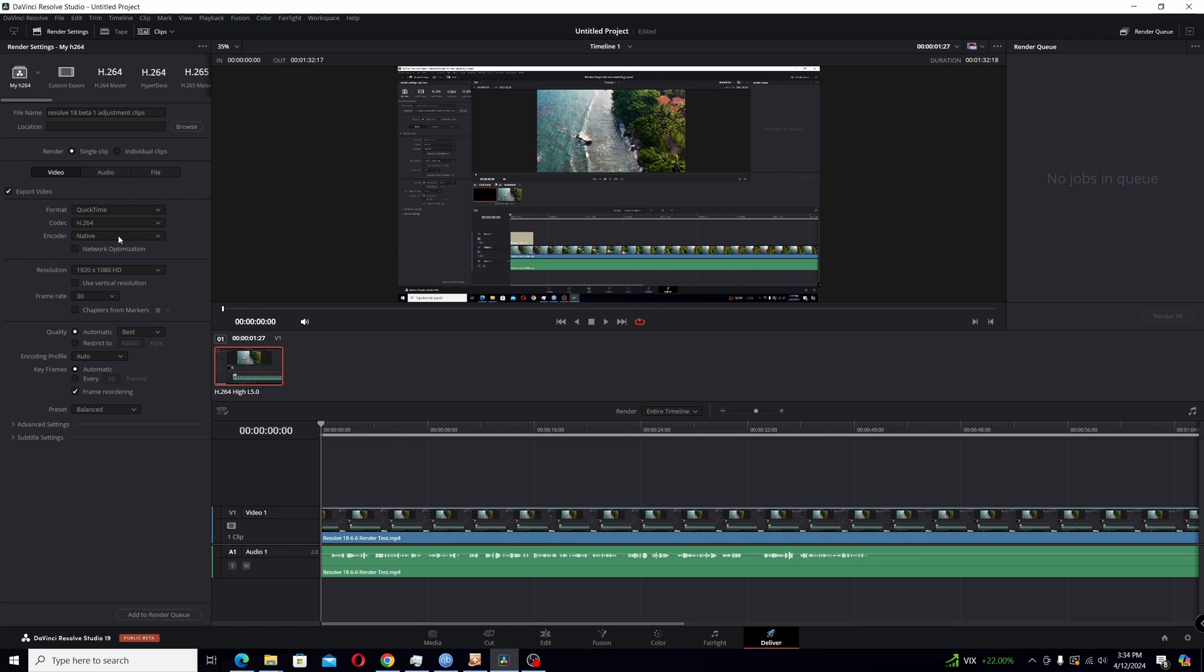So I'm doing a little test here. First I'm going to fire up 18.6.6. I'm going to have a standard clip with just a little Fusion title at the beginning that I rendered out and timed, so you'll be able to see the time. And then I uninstalled 18.6.6, installed 19, restarted the computer.